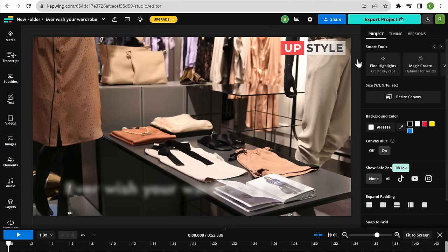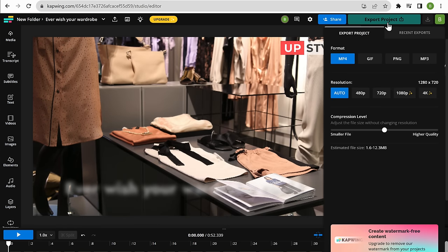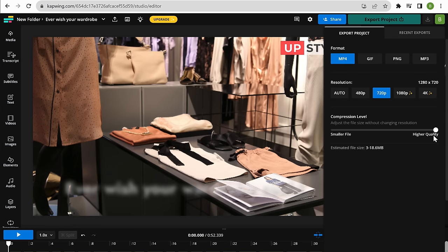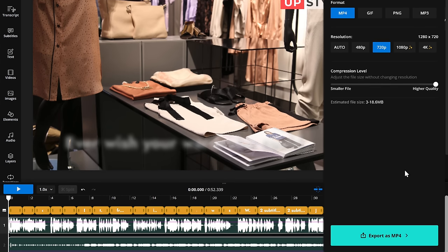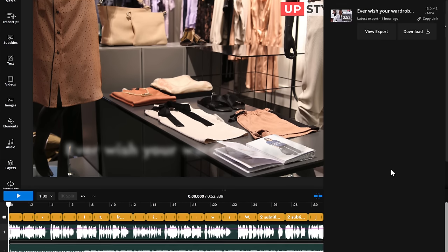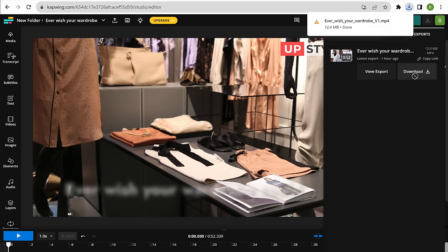Okay, so now we have completed creating a promo video. And once you're happy with the video, let's download it. Just click export, click the video resolution you want. Now move the slider to get the best quality. Then click export and click download. And the video has been downloaded to your computer.